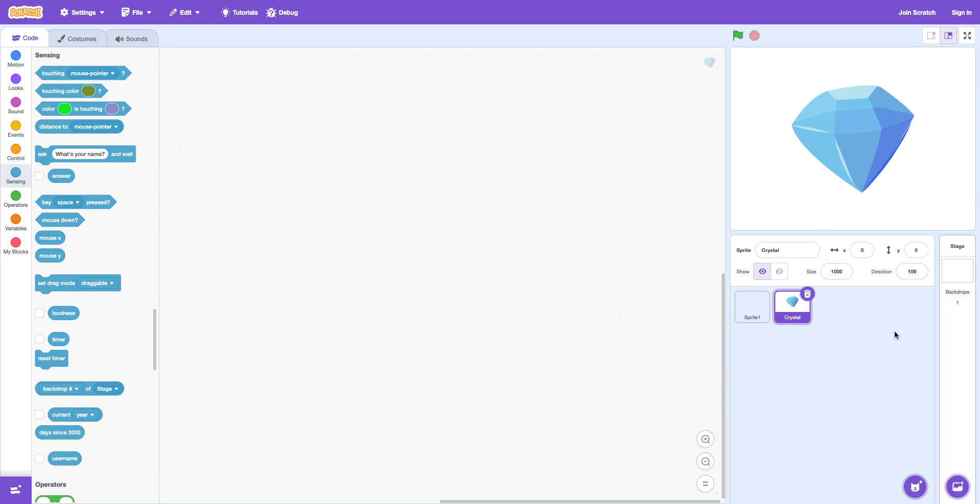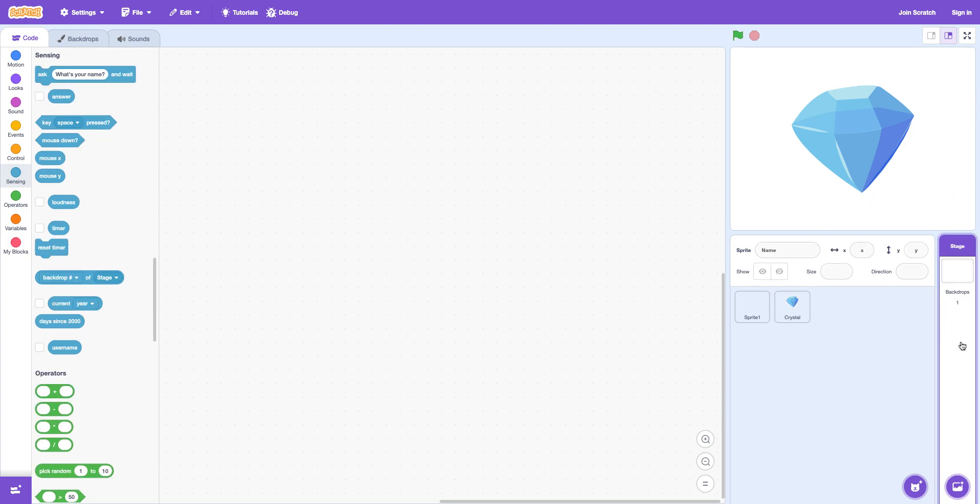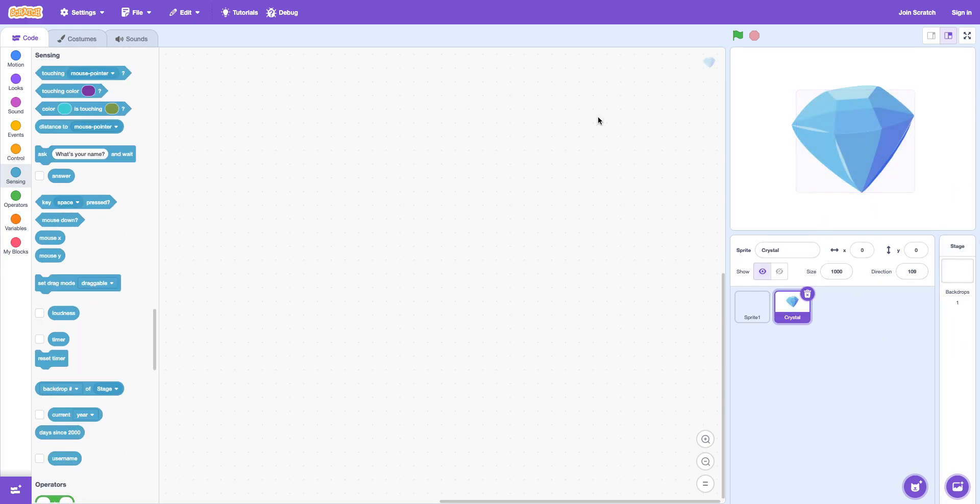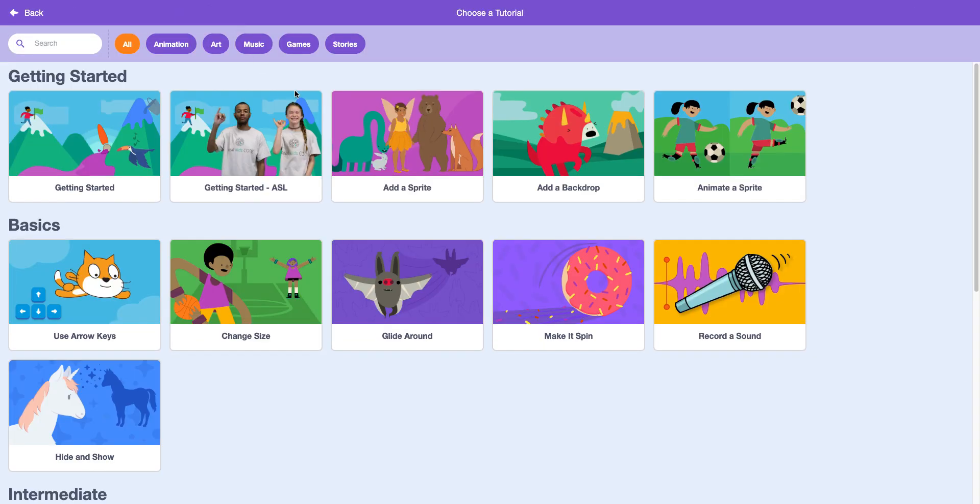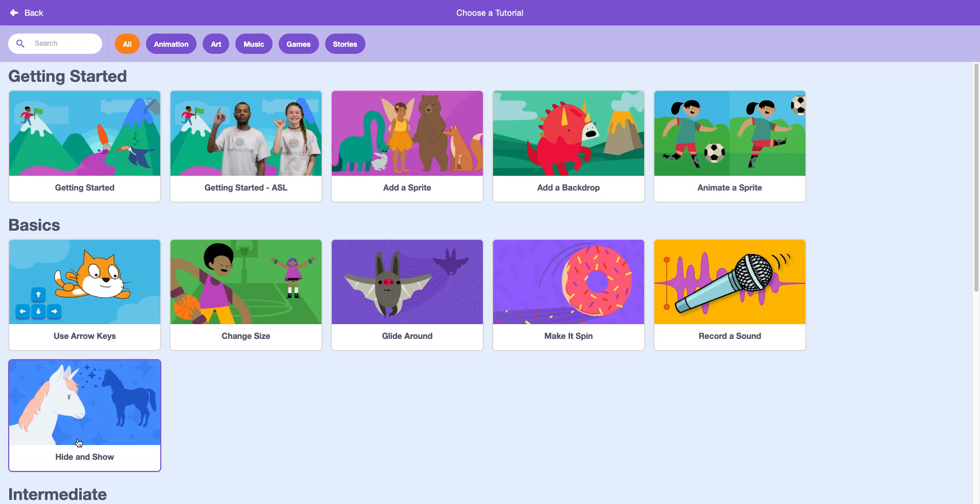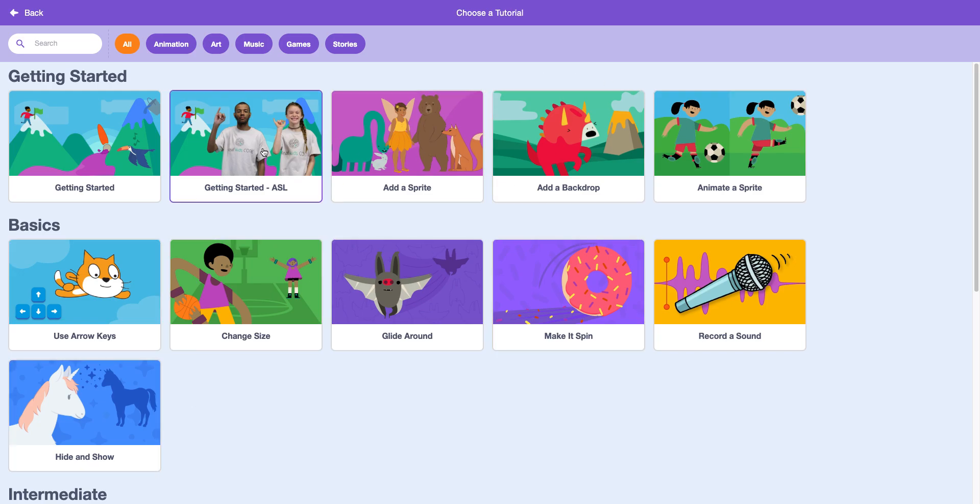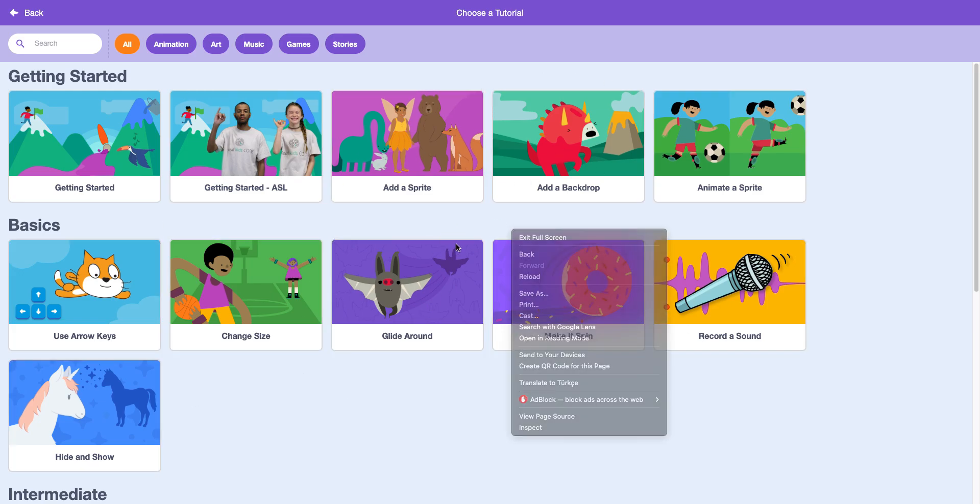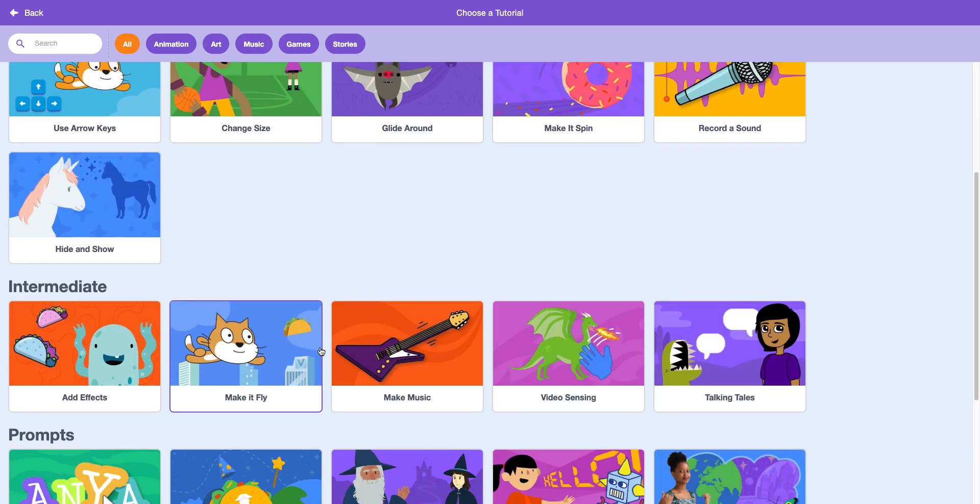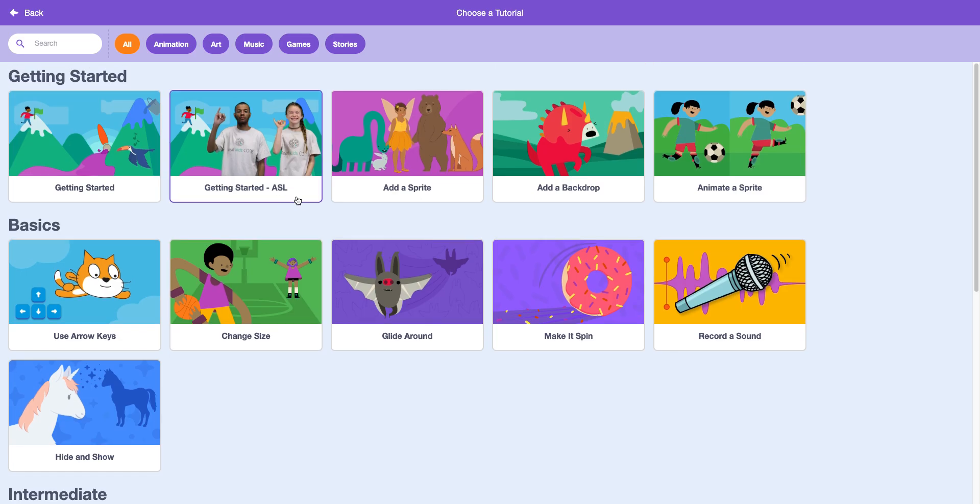And then that's it for the sprite editor. We already done the stage. And then there's these. Tutorial. Well. These are all the tutorials. Like there's arrow keys. Hide and show. Change size. It's just like. You're going to. You can check these tutorials out yourself. These are the beginner tutorials.